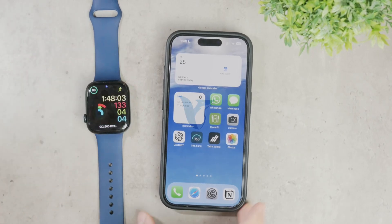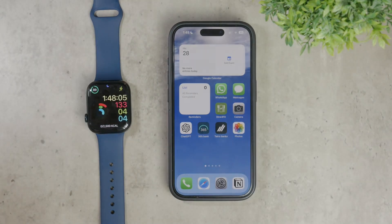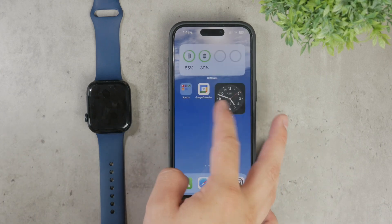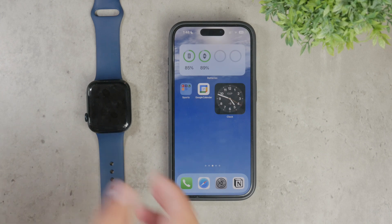What's going on everyone, welcome back. In this guide, I'm going to show you how you can set up the Apple Watch messages. It really is a straightforward process and there is a very seamless integration between your Apple Watch and iPhone, so let me break down the steps and let's get started.